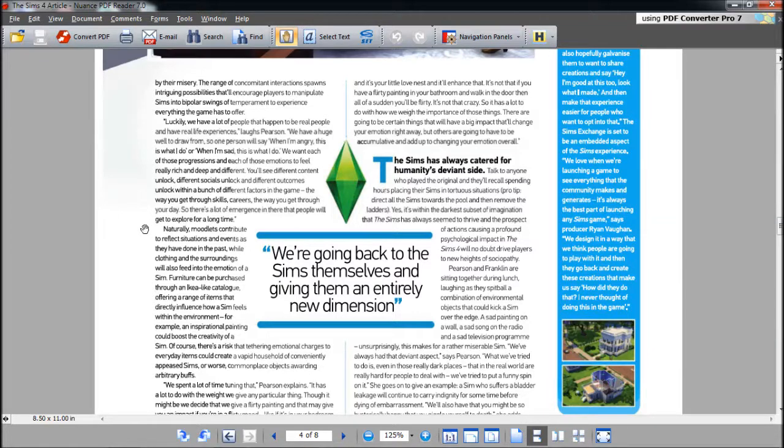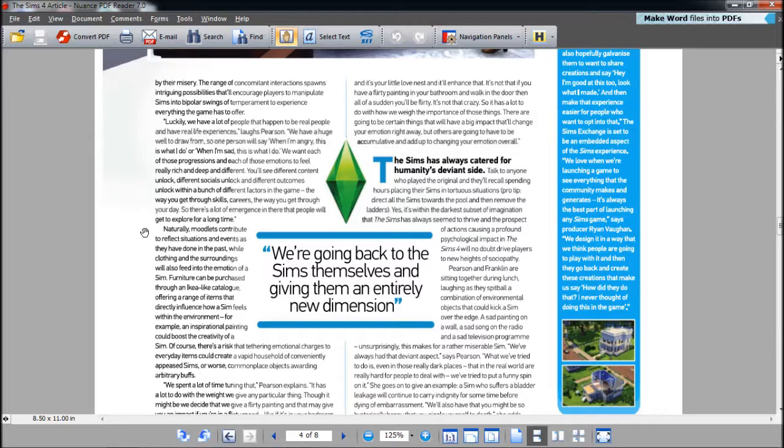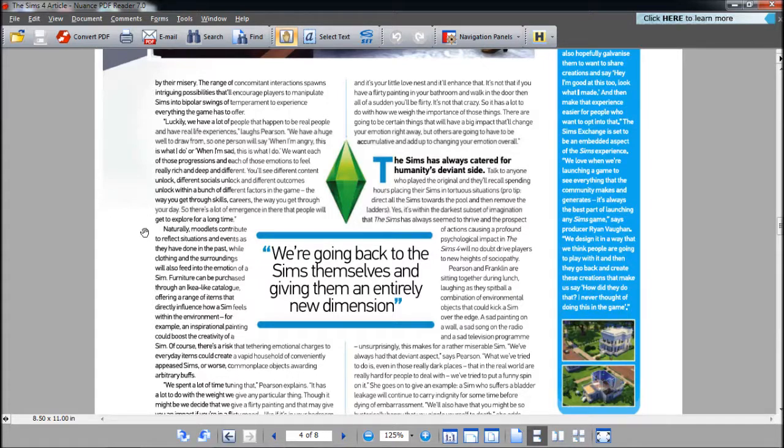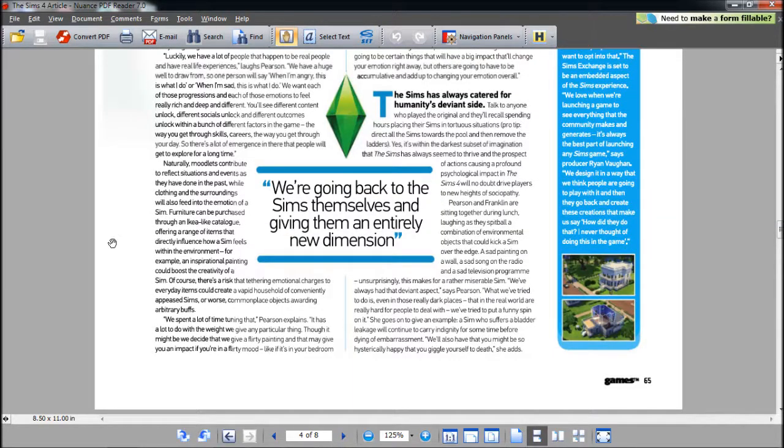Moodlets are back from The Sims 3. I actually hated Moodlets because they ran the Sim's life. Hopefully in The Sims 4, the anger sort of goes on. It's also hinted that memories will come with the base game, so hopefully they'll play an effect on what your Sims remembers and how your Sims feel. You'll see different content unlocked, different socials unlocked, and different outcomes unlocked with a bunch of different factors in the game. The way you get through skills, careers, the way you get through your day. That's pretty cool that your emotions affect a ton of things, which is just like real life. So the emotions will have an effect on what The Sims can and cannot do.